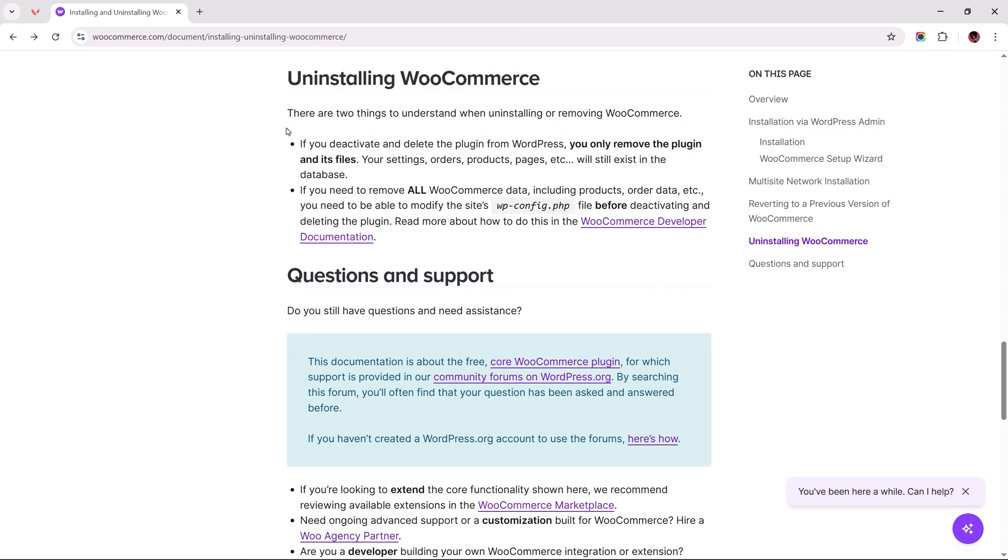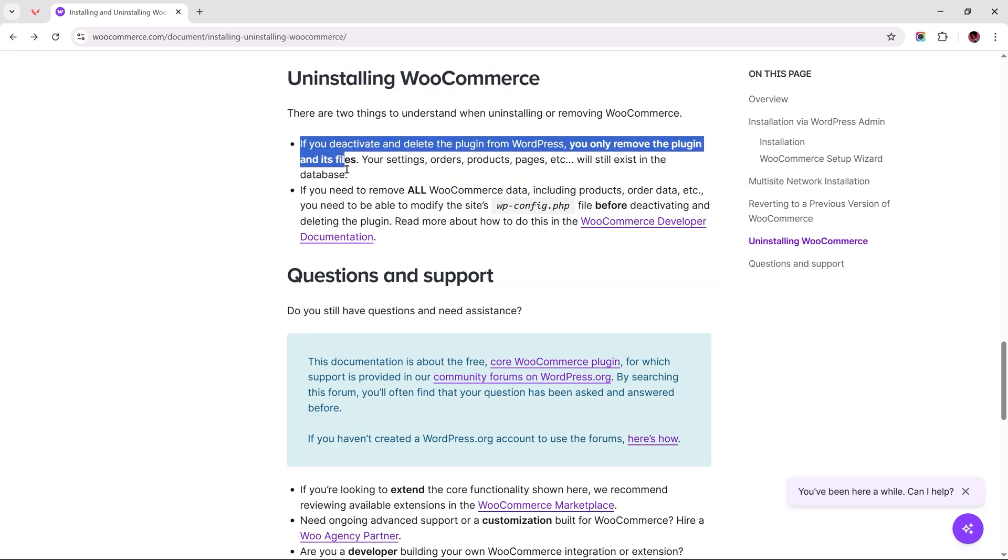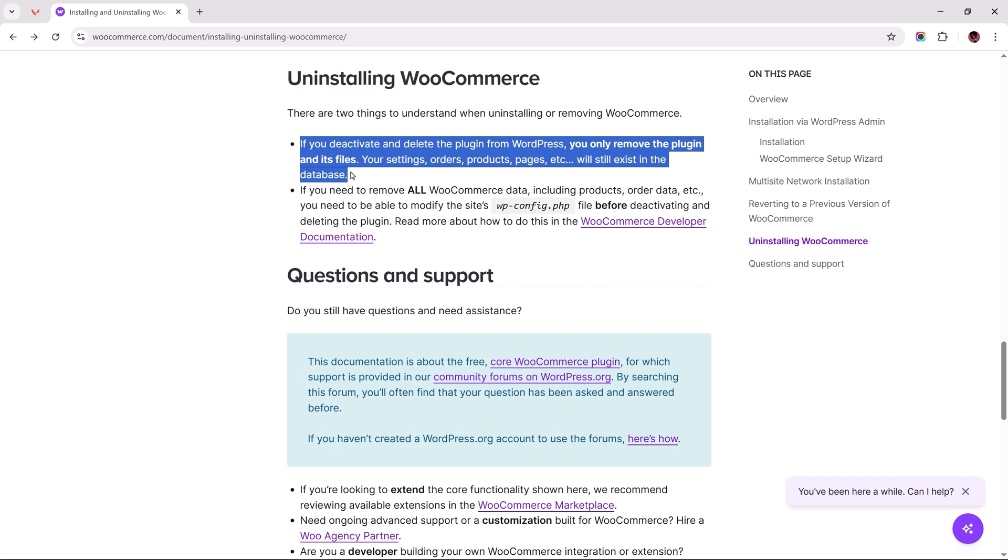According to this documentation, when you deactivate and delete the plugin WooCommerce, you're only removing the plugin files. All your store's data, products, orders, and settings still remain saved in your site's database.